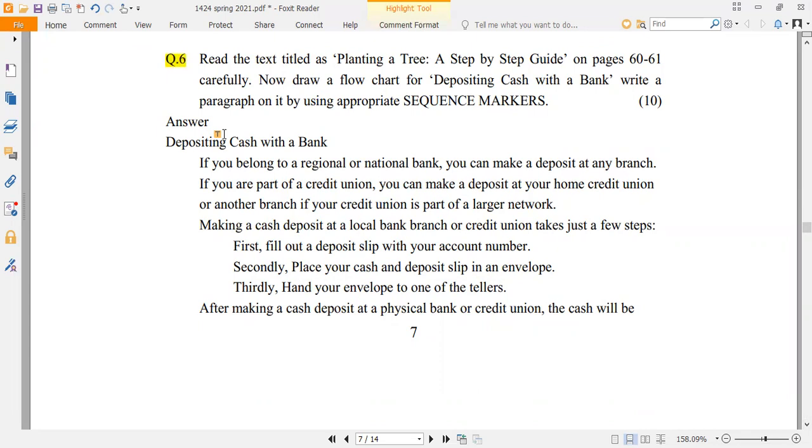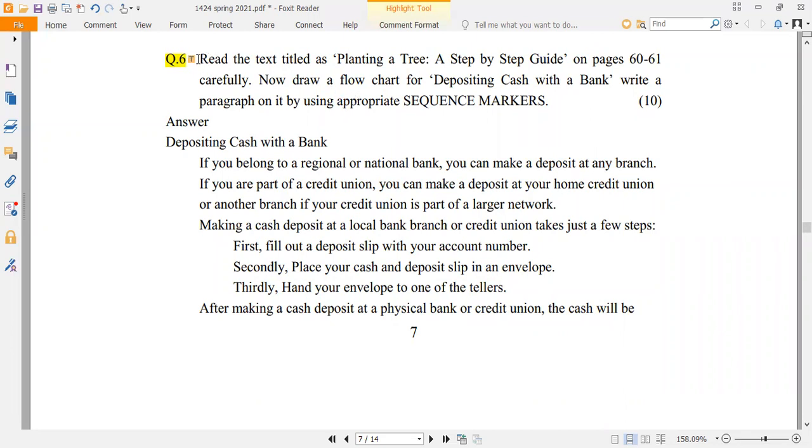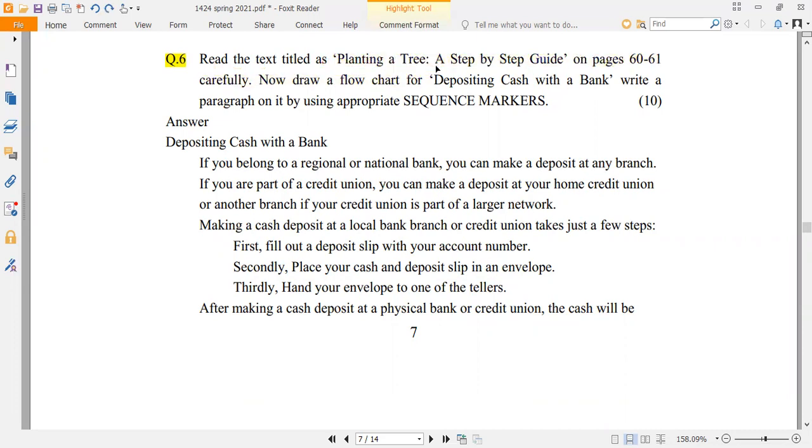If you want to read the book, I will guide you here. We suggest page number 60 to 61. There are lectures and links in this video in the description. You can see and read the text. So, read the text titled 'Planting a Tree: A Step by Step Guide.'